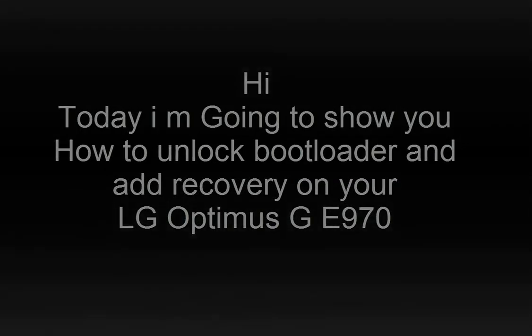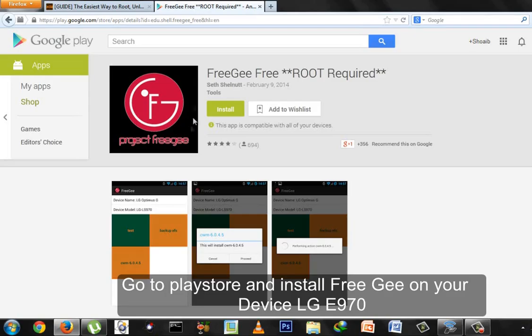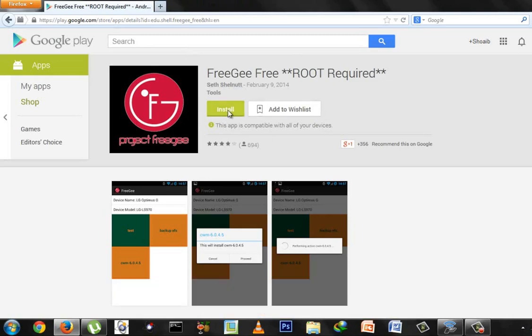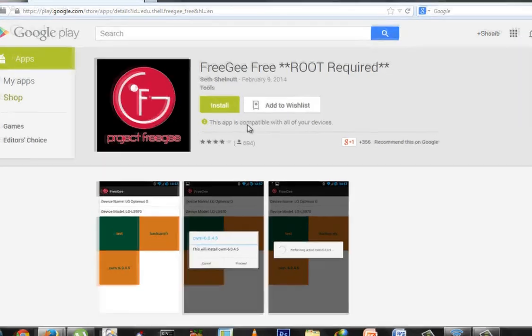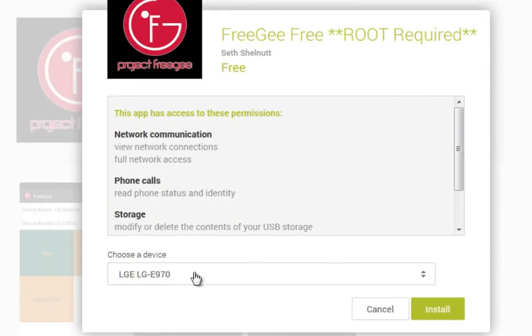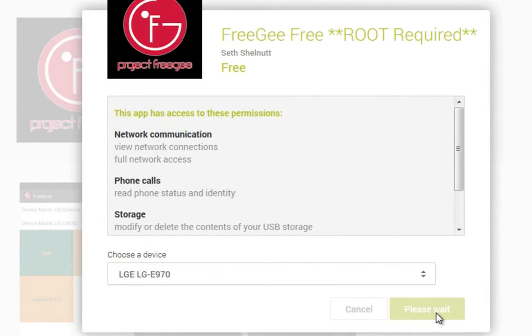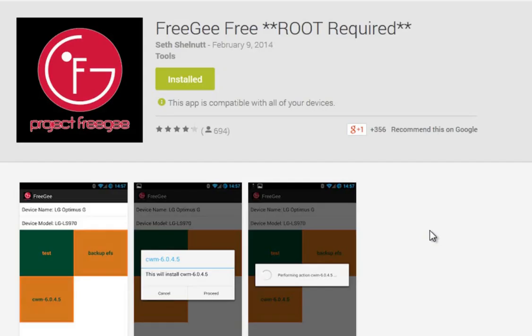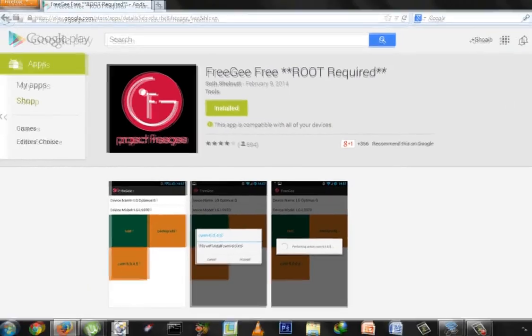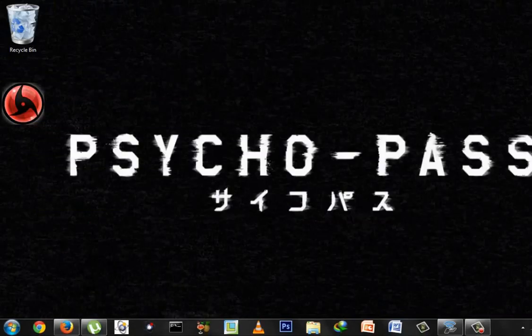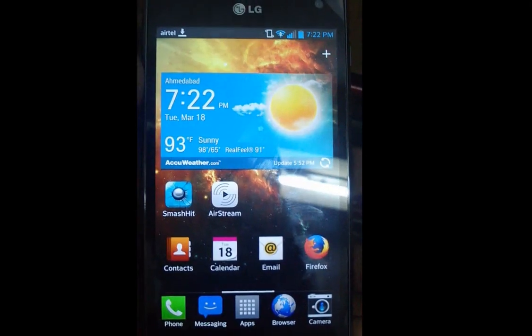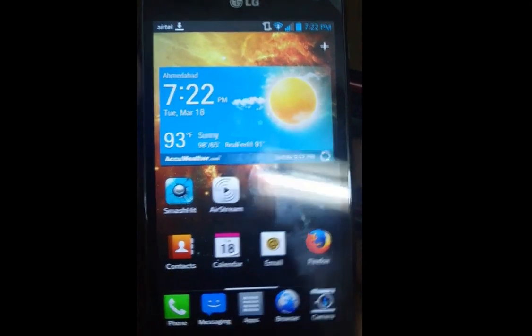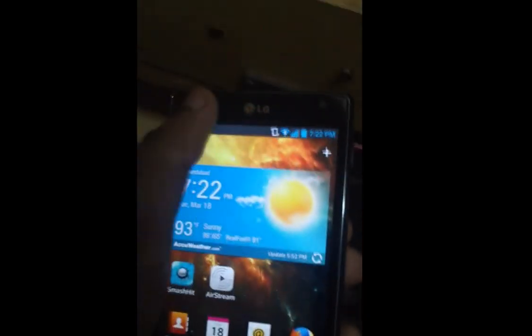First thing you need to download the FreeGee app from the Play Store. Install it on your phone, click install. Now the app will download on your phone, wait for a few seconds.